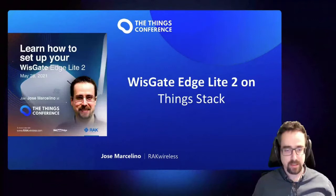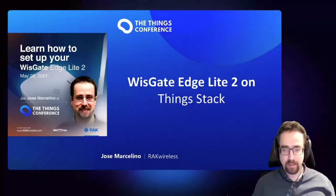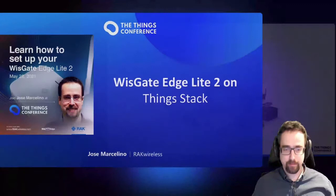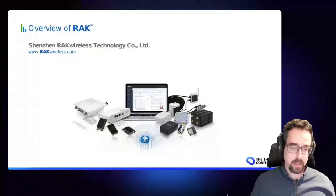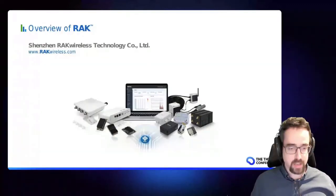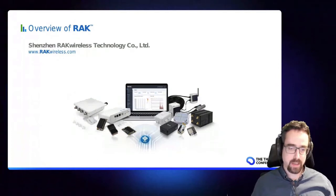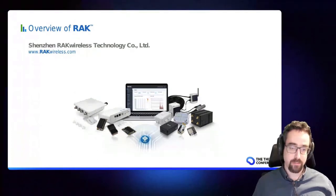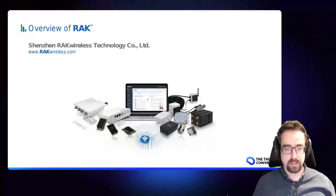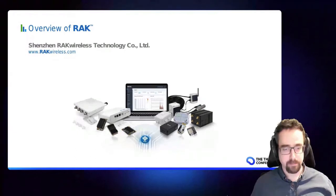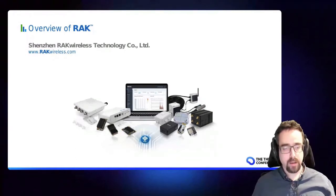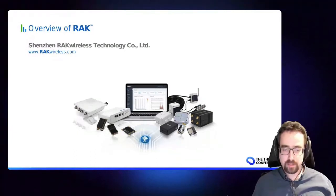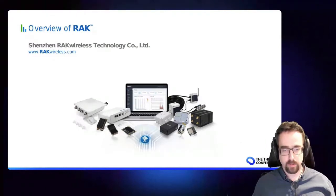My name is José Marcelino, I'm a RAK Wireless Solution Architect. So who is RAK Wireless? It's a company based in Shenzhen. We've been in the LoRa space from the early days when TTN started basically, six years ago.